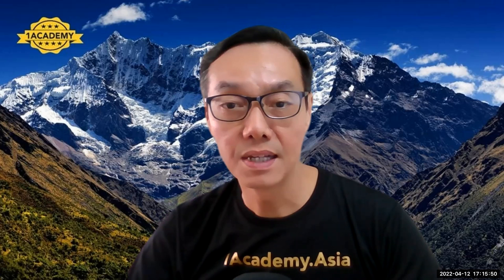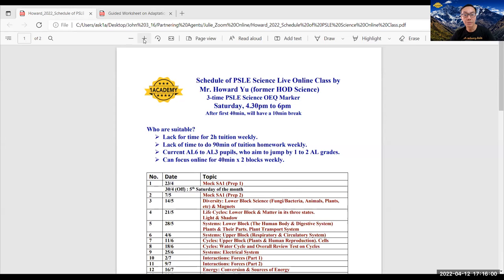Hello parents. I'm Mr. Howard Yu. I'd like to introduce you to my PSLE Online Science Coaching as I'm sharing my schedule here. And as I share my schedule, I'd like to explain to you how I coach this class.